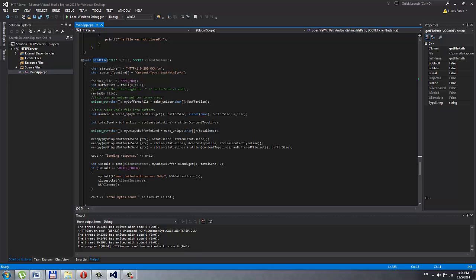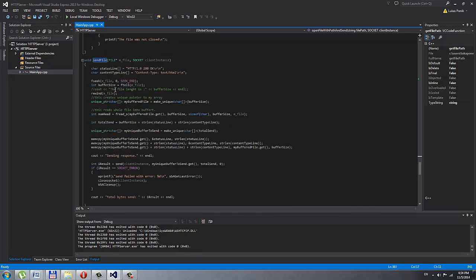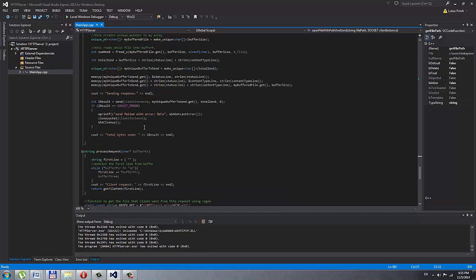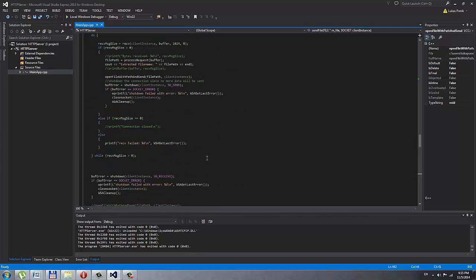In the send file function, I create a status line and content line as in HTTP response format, put it all into one buffer with the entire file. I scan the file into my buffer, then memcopy all three buffers together and send it to the client. Then I print how many bytes were sent.